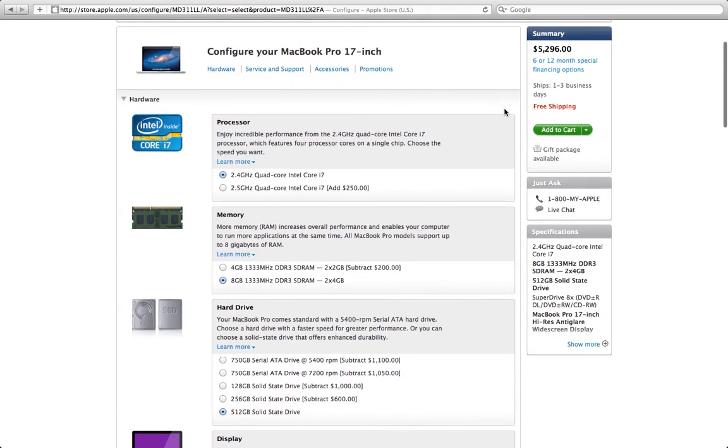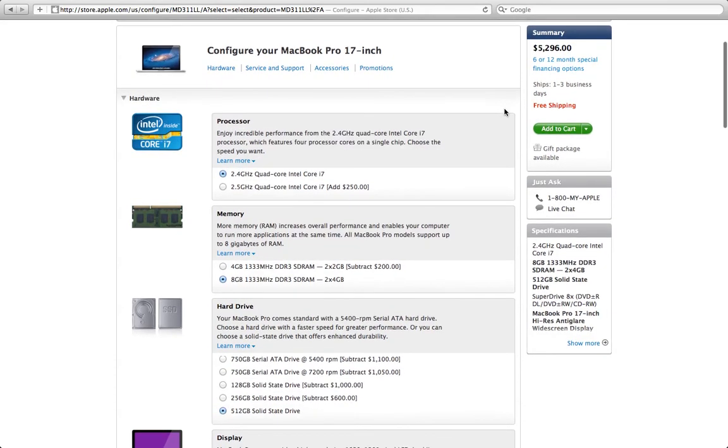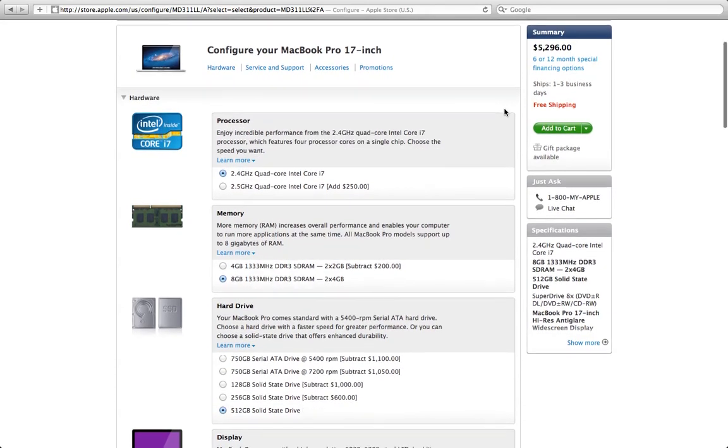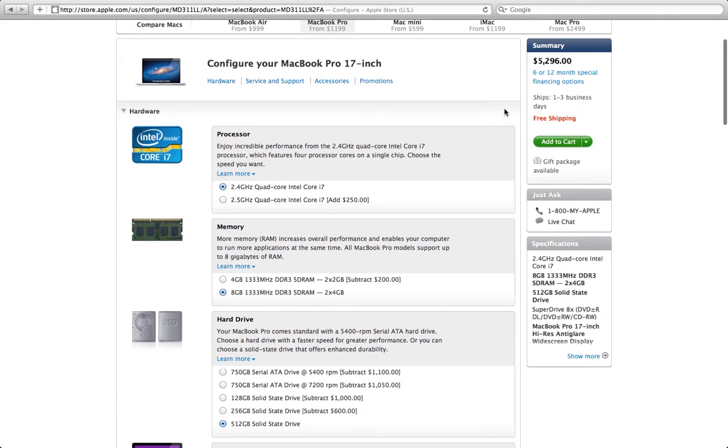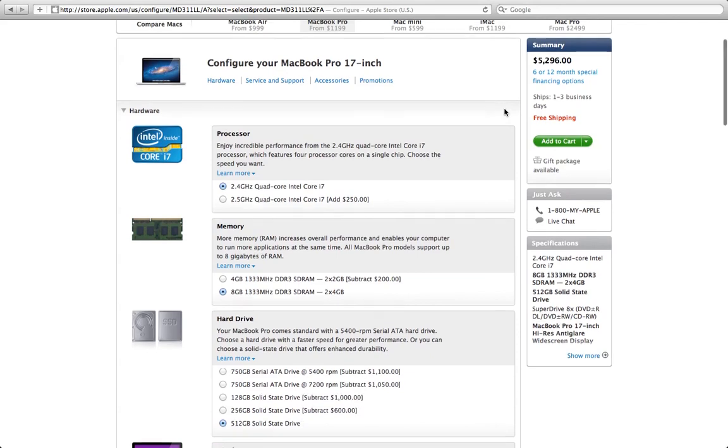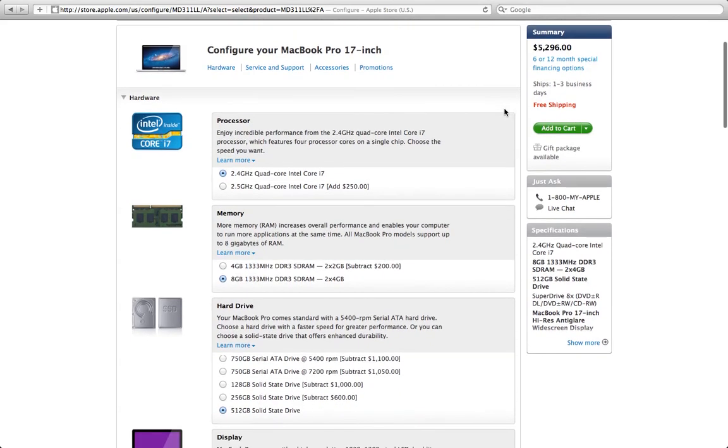But the way I look at it is that it's worth every penny. Now, some of you are going to say, well, what about the PC option? I'm not familiar with the PC options at this time.